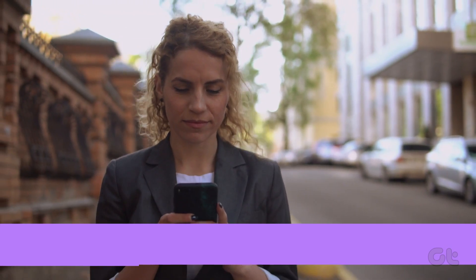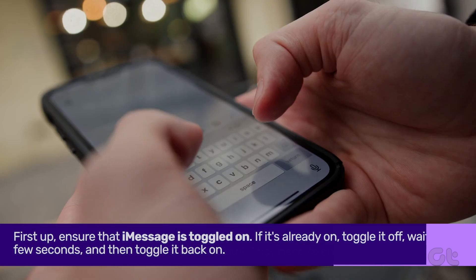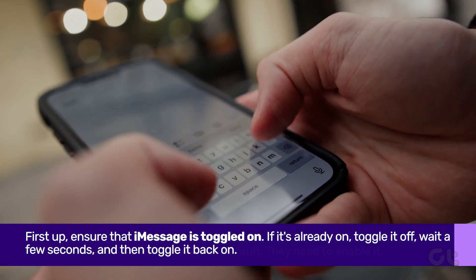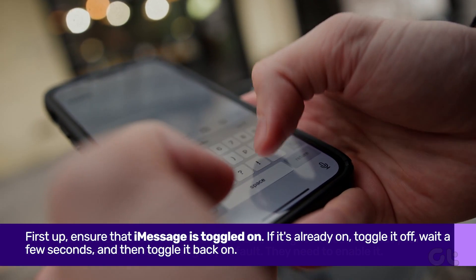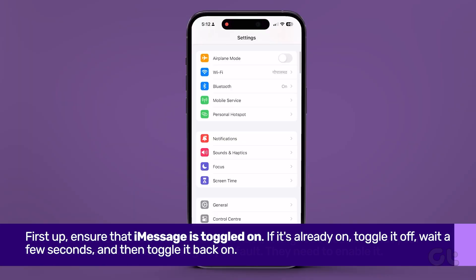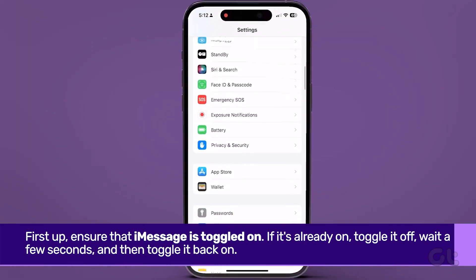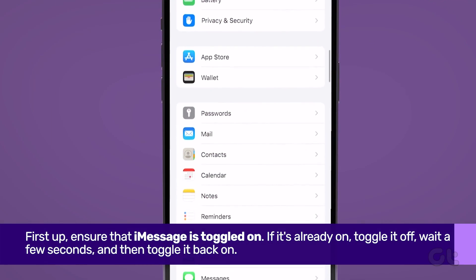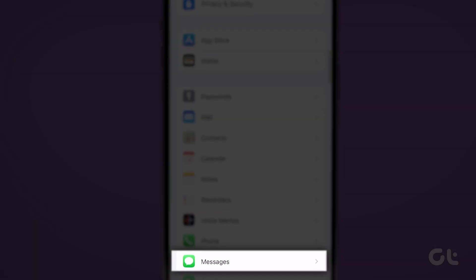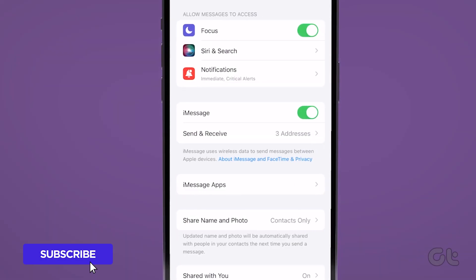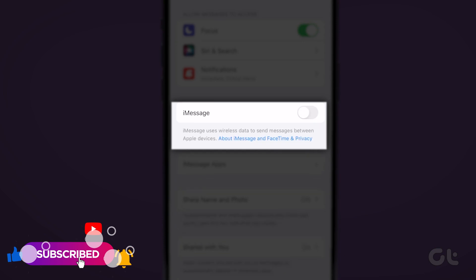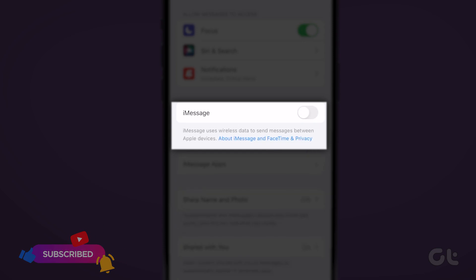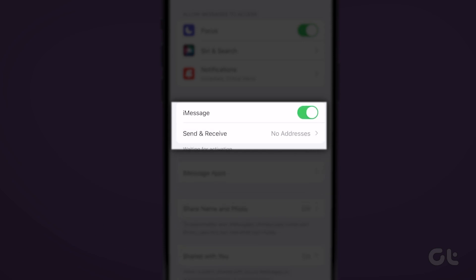Now onto the fixes. First up, ensure that iMessage is toggled on. Navigate to settings, find messages, and tap on it. If the iMessage toggle is off, switch it on. If it's already on, toggle it off, wait a few seconds, and then toggle it back on.